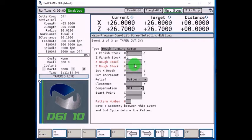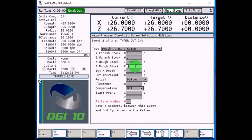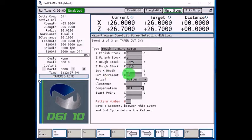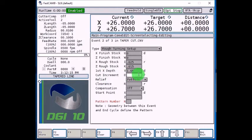X and Z rough stock, that's the amount the roughing tool is going to take in its final pass. So we'll say 25 thousandths on X, 15 on Z, first X depth. Our material is 2 inches, so our first X depth will be at 1.95. In the cut increment, that'll be 125 thousandths per pass.